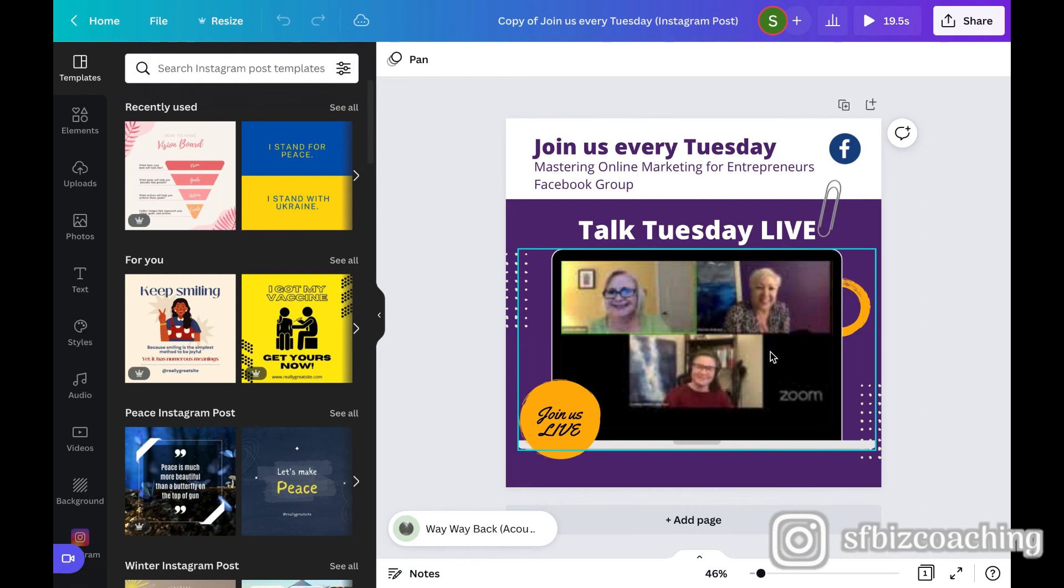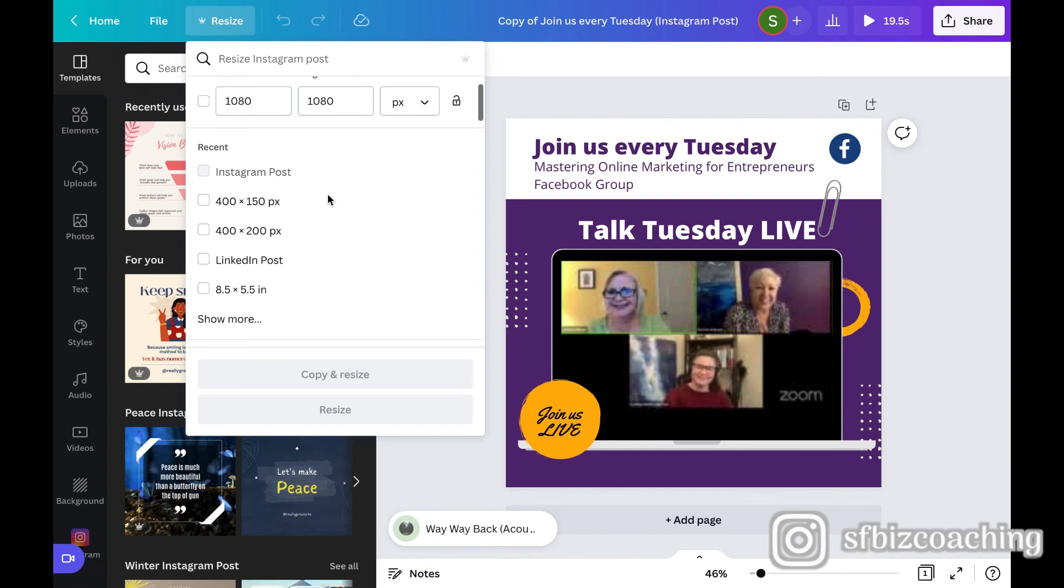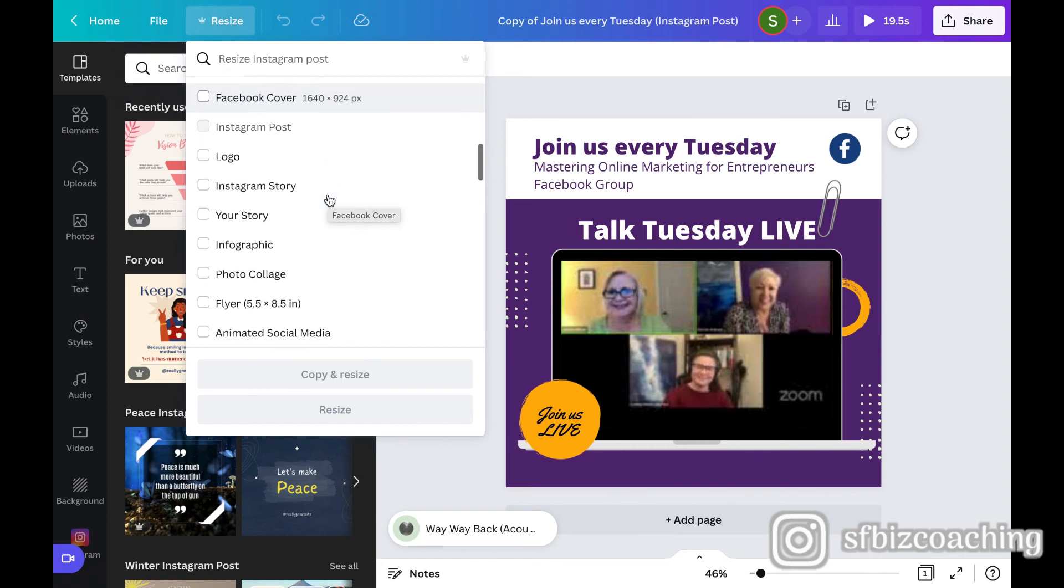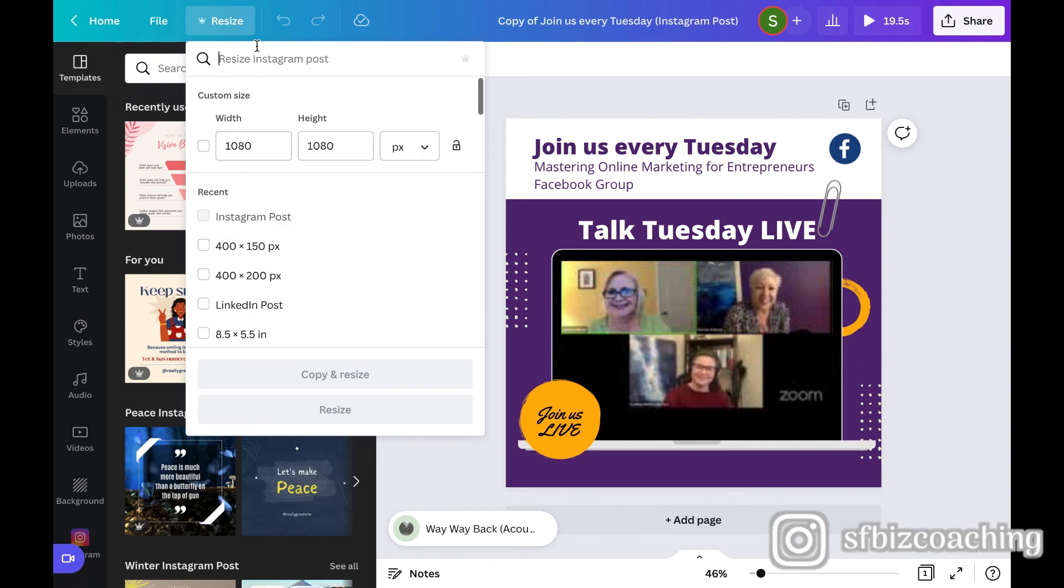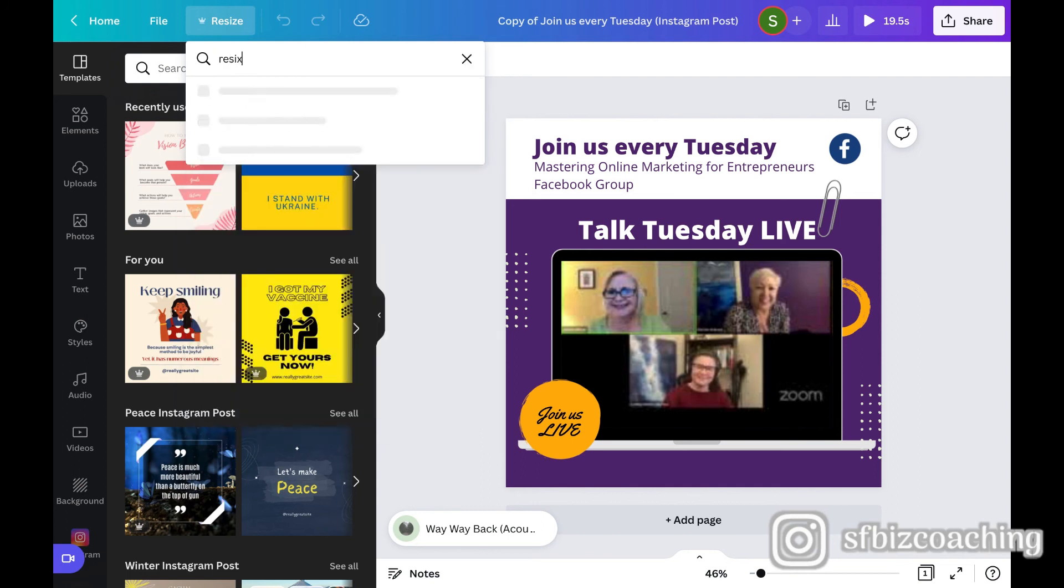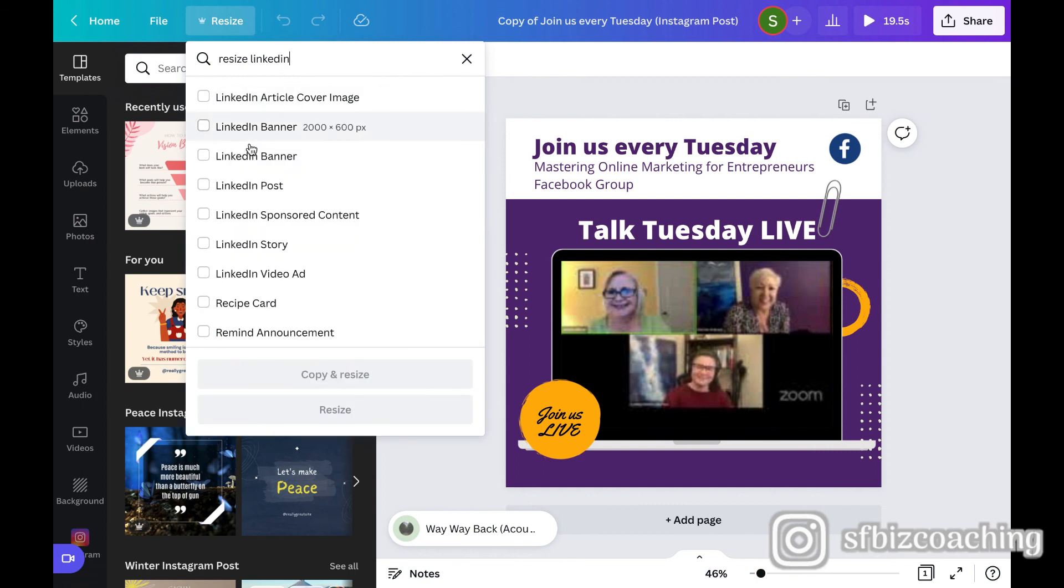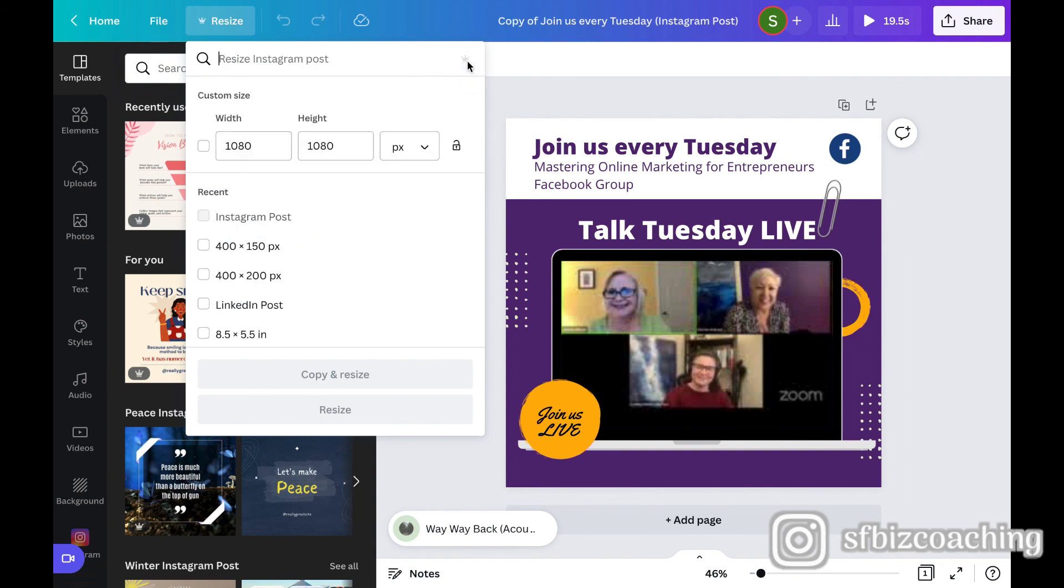So I think that's a wonderful option that Canva give us is this resize because now I don't have to start a whole new document and recreate everything and copy it from one to another. You can just go ahead and choose something else. And if you wanted to search for it, like if you wanted to resize for LinkedIn, LinkedIn banner, cover image posts, sponsor content. So you can pick whichever one of these and then copy and resize it for a LinkedIn post.